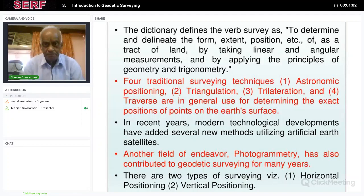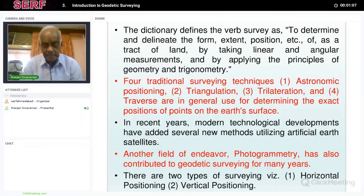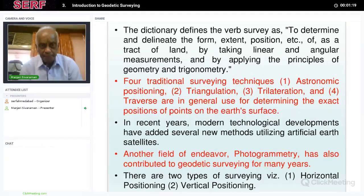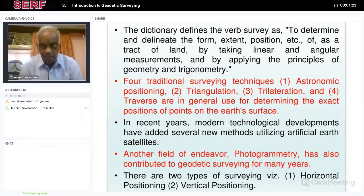The dictionary defines a survey as to determine, delineate, form, extent, and position of a tract of land by taking linear and angular measurements and by applying the principles of geometry and trigonometry. Linear measurements are done using chains and angular measurements using theodolites. There are basically four traditional surveying techniques: astronomical positioning, triangulation, trilateration, and traverse.